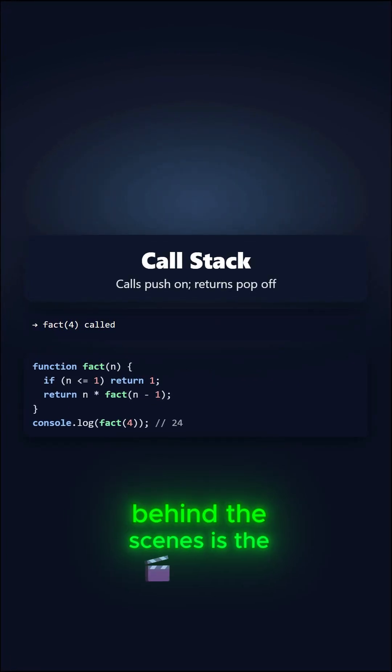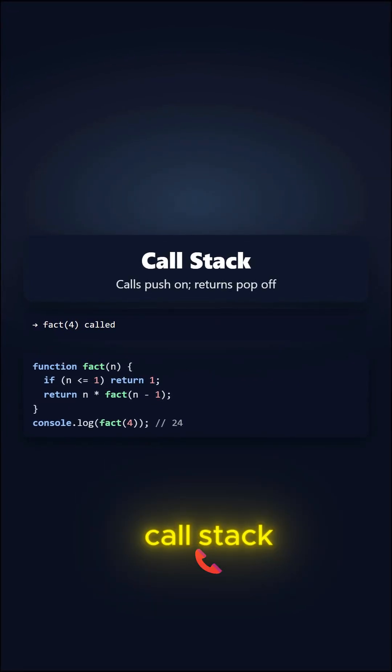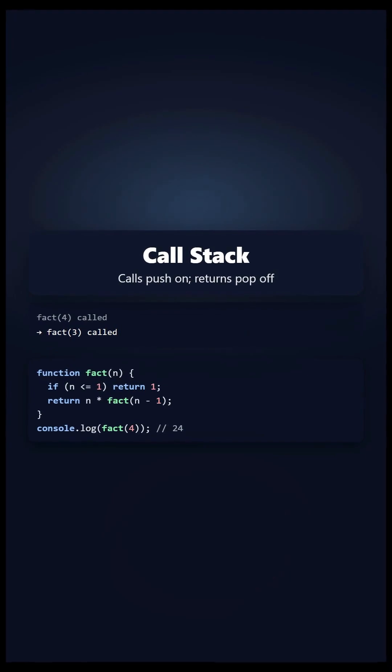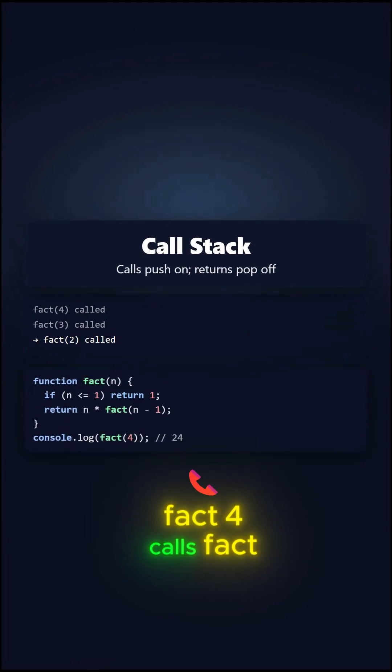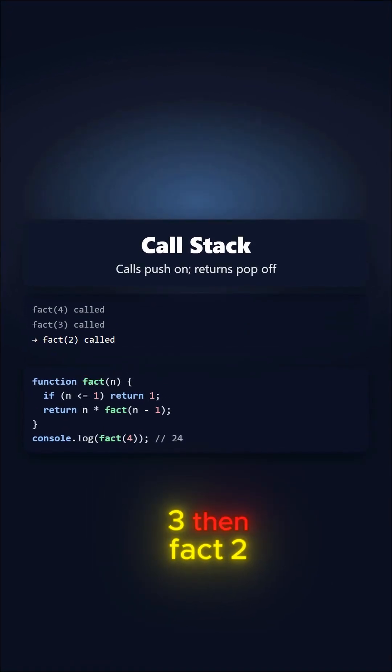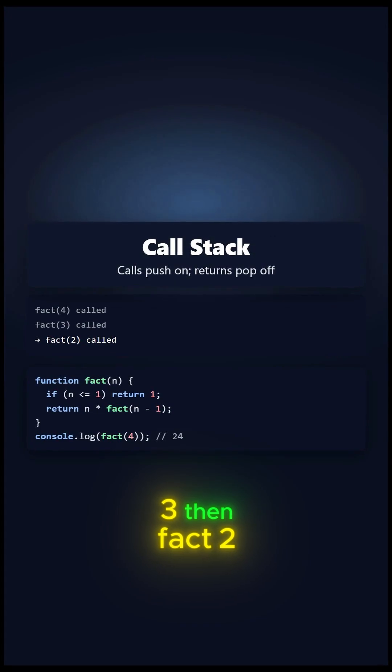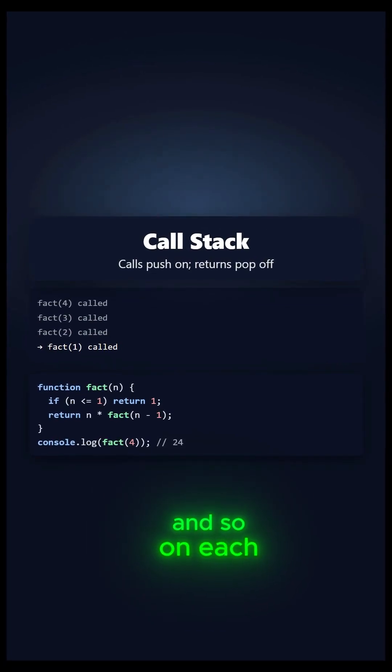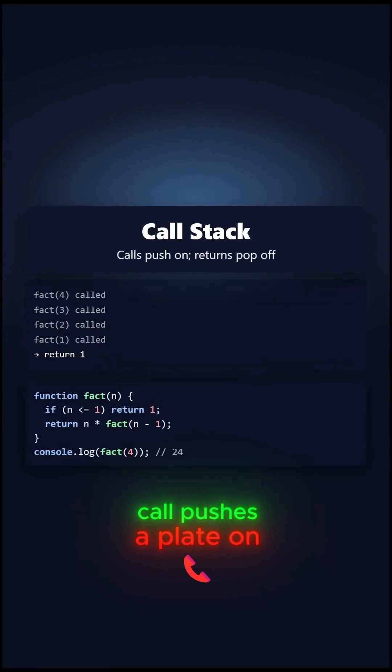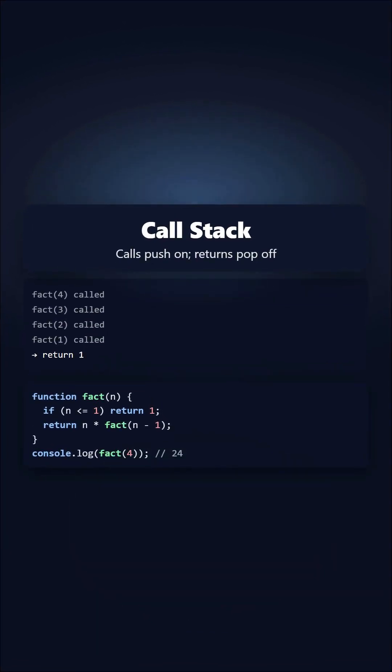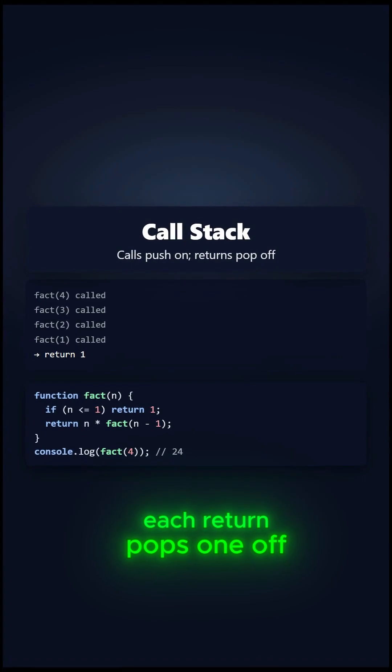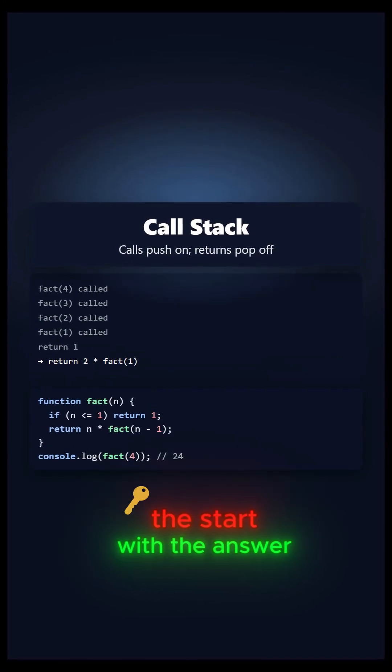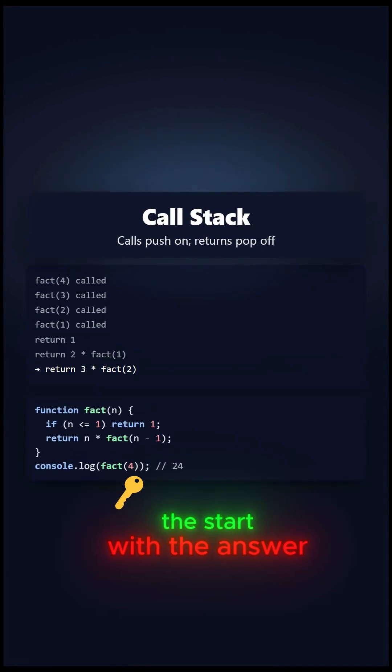Behind the scenes is the call stack. Think of plates in a pile. Fact 4 calls Fact 3, then Fact 2, and so on. Each call pushes a plate on. Each return pops one off, until we're back at the start with the answer.